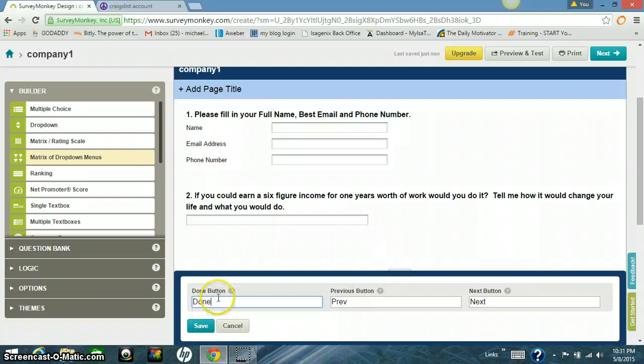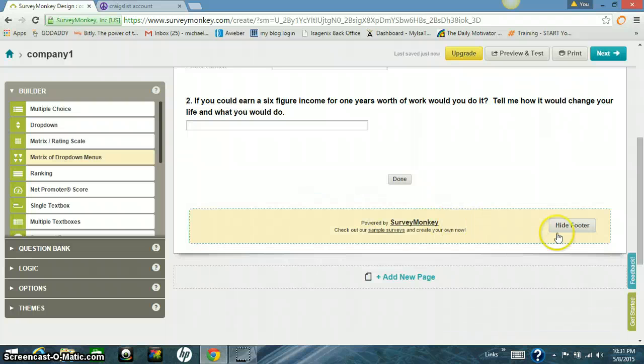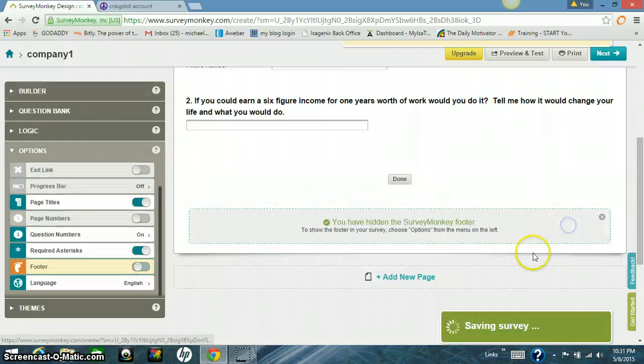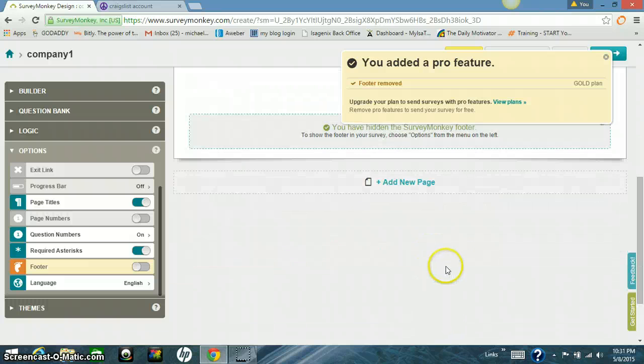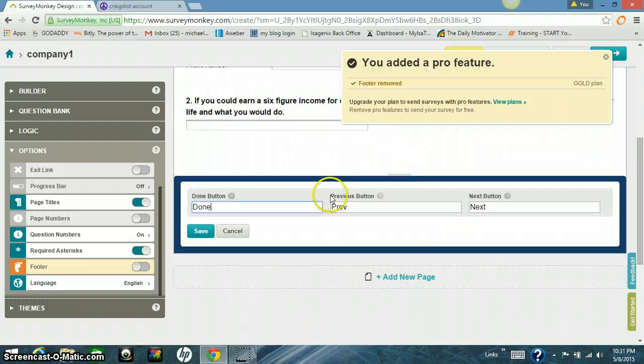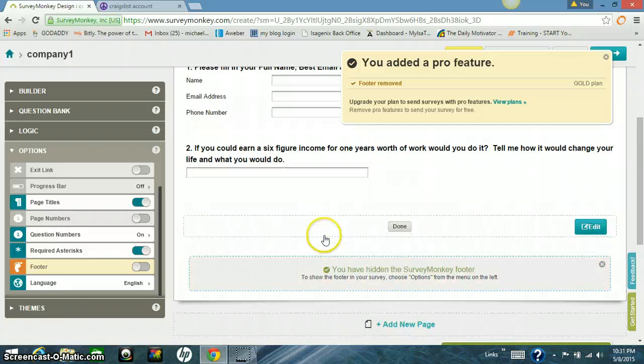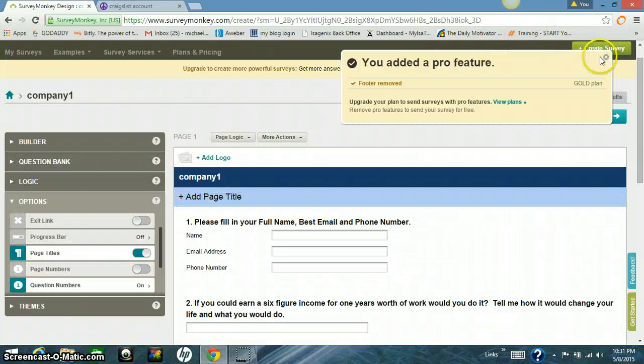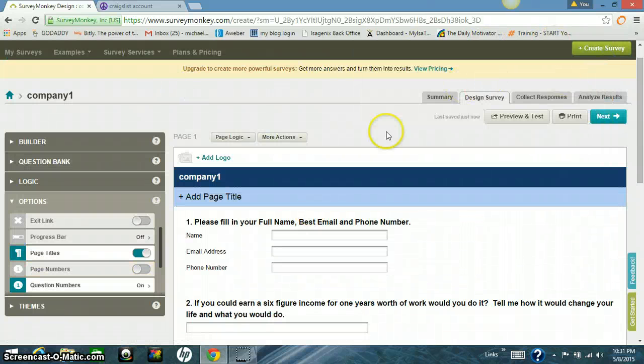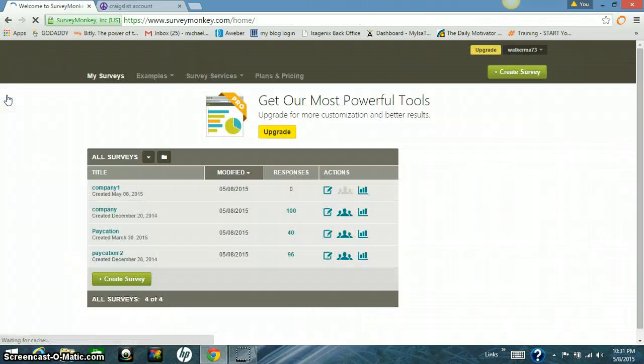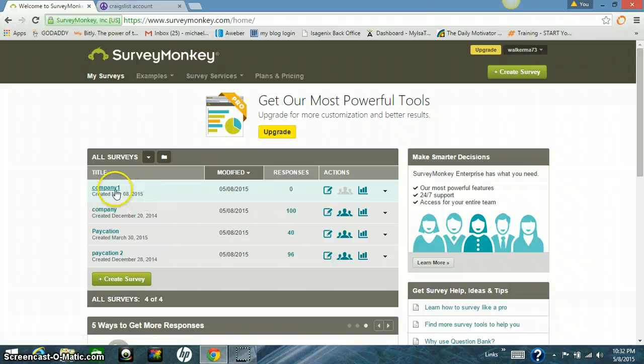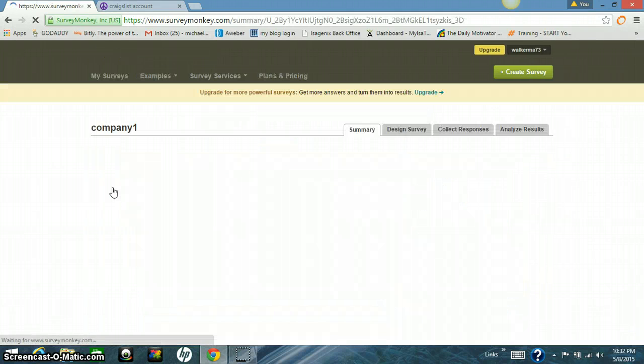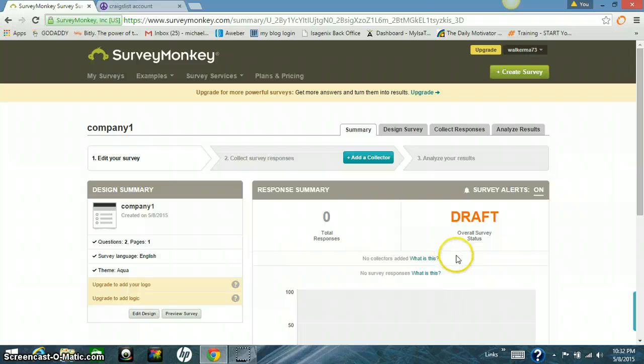For the second time, we're going to call it done. The done button, previous button, next button, save. And that's it. We're done. Let's get out of here. Click on. Don't need to go to goal plan. So now your survey is set up. There it is, company one, right?